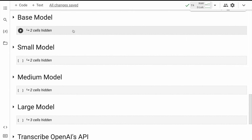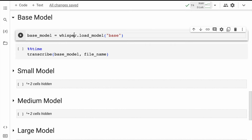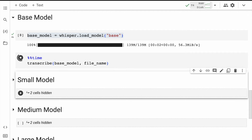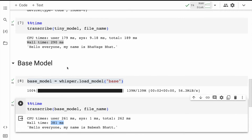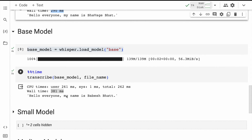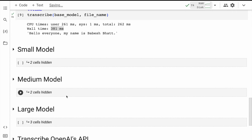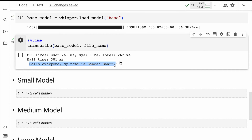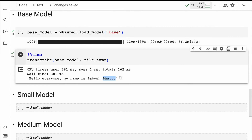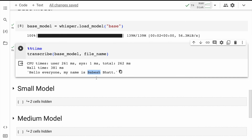Let's now move to the base model. I'll follow the same steps as for the tiny model. The base model size is twice as big as the tiny model. Calling the transcribe function gives an overall wall time of 381 milliseconds, which is greater than the 290 milliseconds — about a 1.5x increase. Looking at the prediction, the base model has gotten some parts correct: the last name is correct, though the first name is still a bit off.